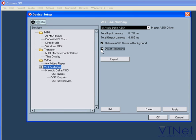Direct Monitoring allows you to bypass Cubase. Your hardware needs to be ASIO 2.0 compatible.